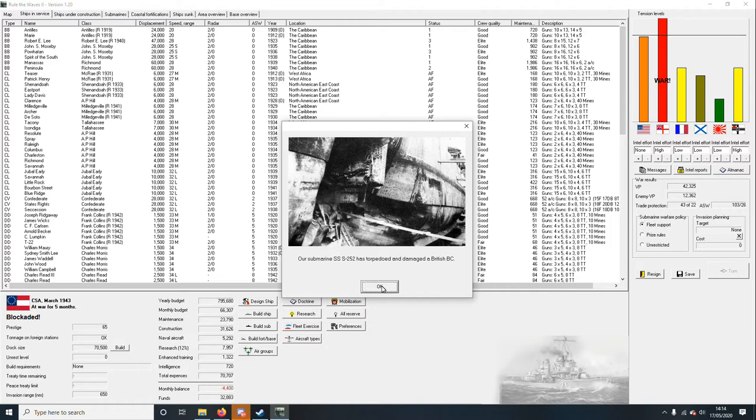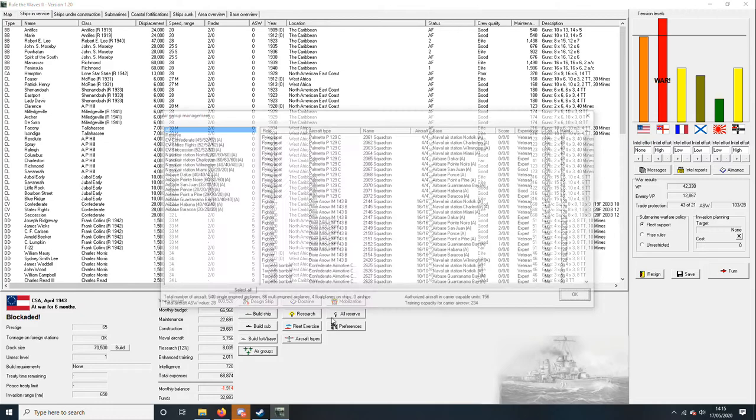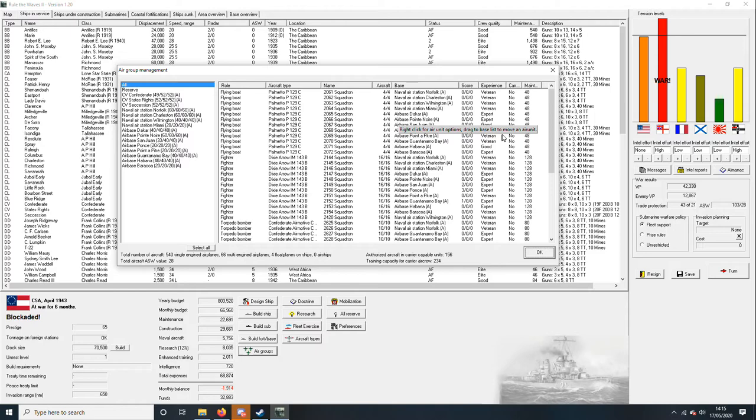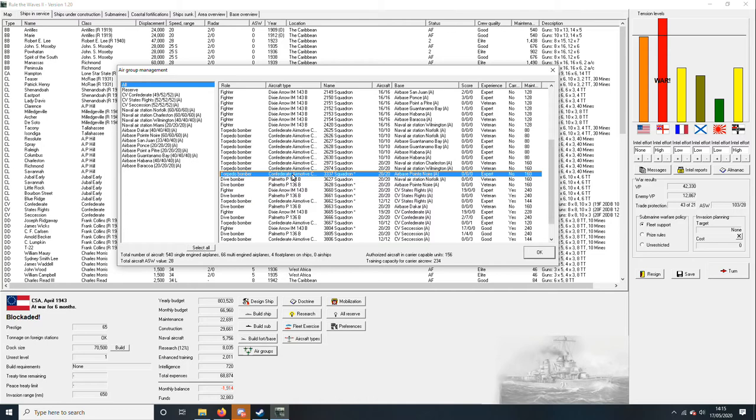We've torpedoed a British battlecruiser and a British battleship. That keeps them out of the fight. I'm well proud of that. So let's have a look at the air groups. It will tell us which ones are aces. Three six six five looks like they're an ace as well.